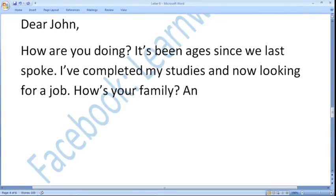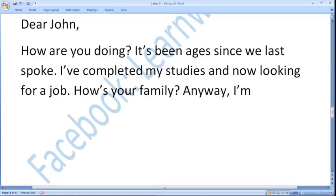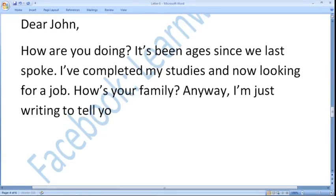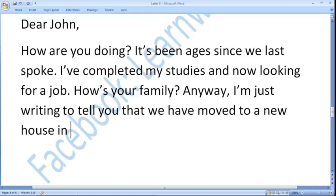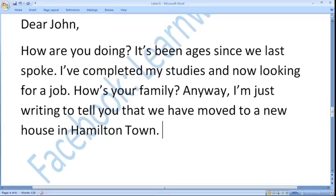Now let us go to our main purpose. 'Anyway, I am just writing to tell you...' I am using contractions because it is an informal letter. 'I am just writing to tell you that we have moved to a new house in Hamilton Town.' — just make it up, it doesn't need to be exact. So our introduction is now complete — we have written the chit chat and then the purpose.